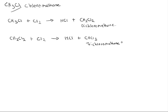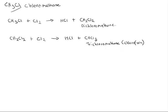Trichloromethane is also known as chloroform, and chloroform is used to knock people out for surgery in the old days.